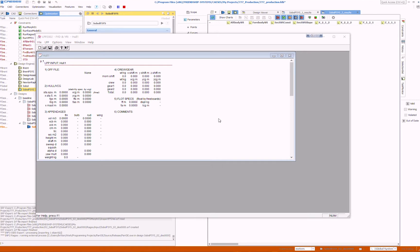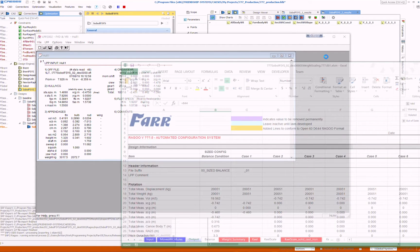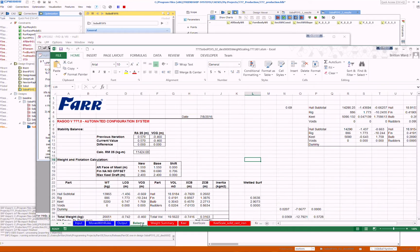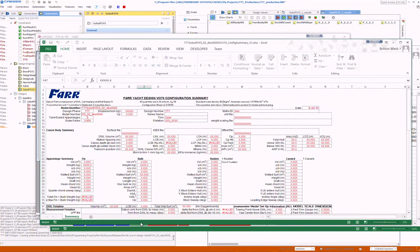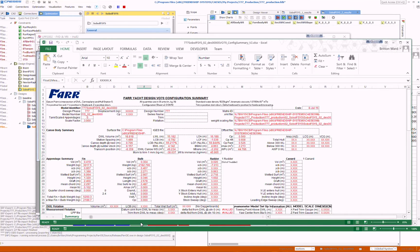On screen you'll see our various design tools pop up and assemble information about each hull, including hydrostatics, weight calc spreadsheets, VPPs, and race modeling.